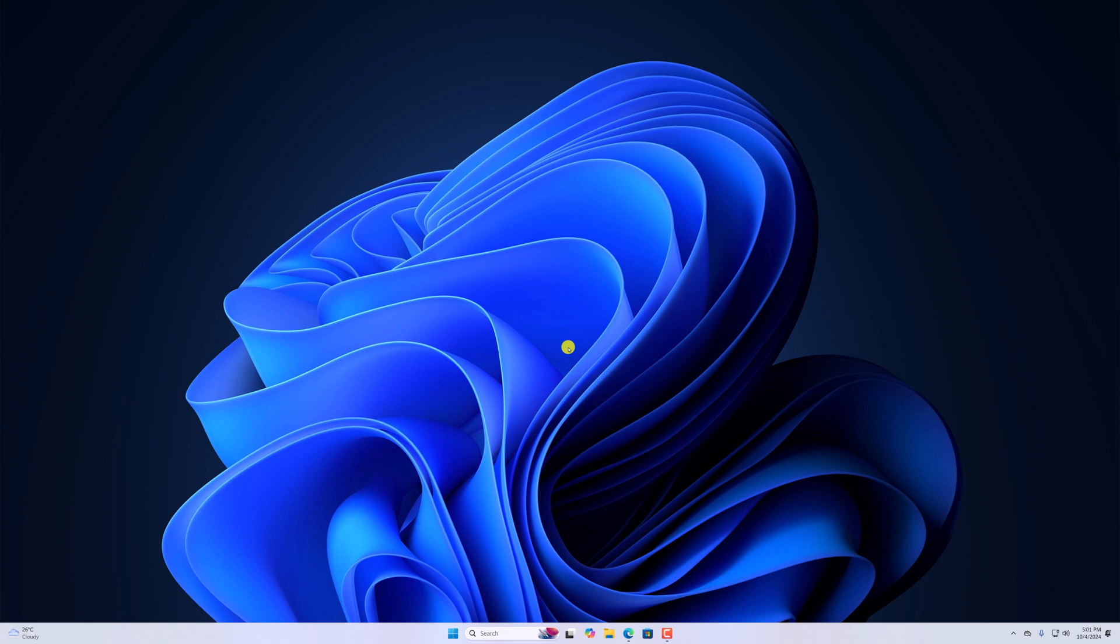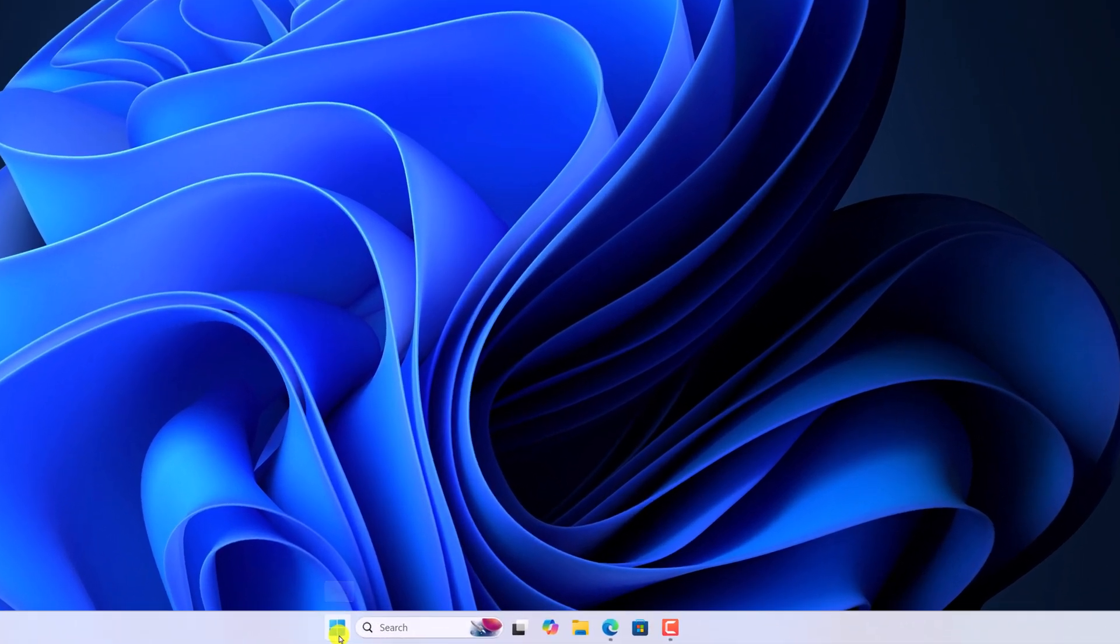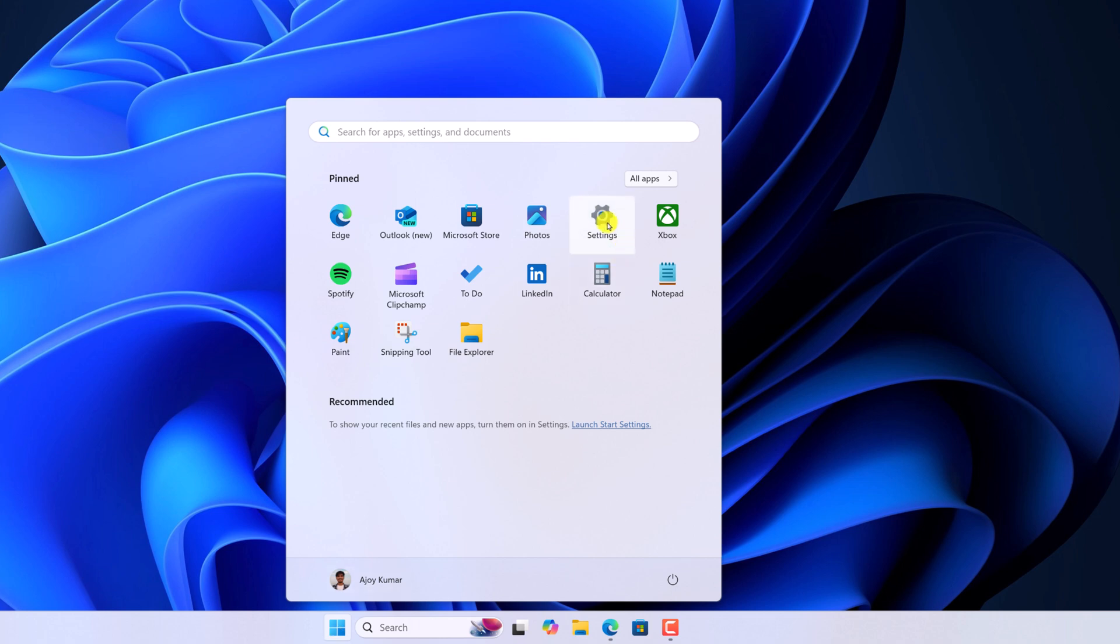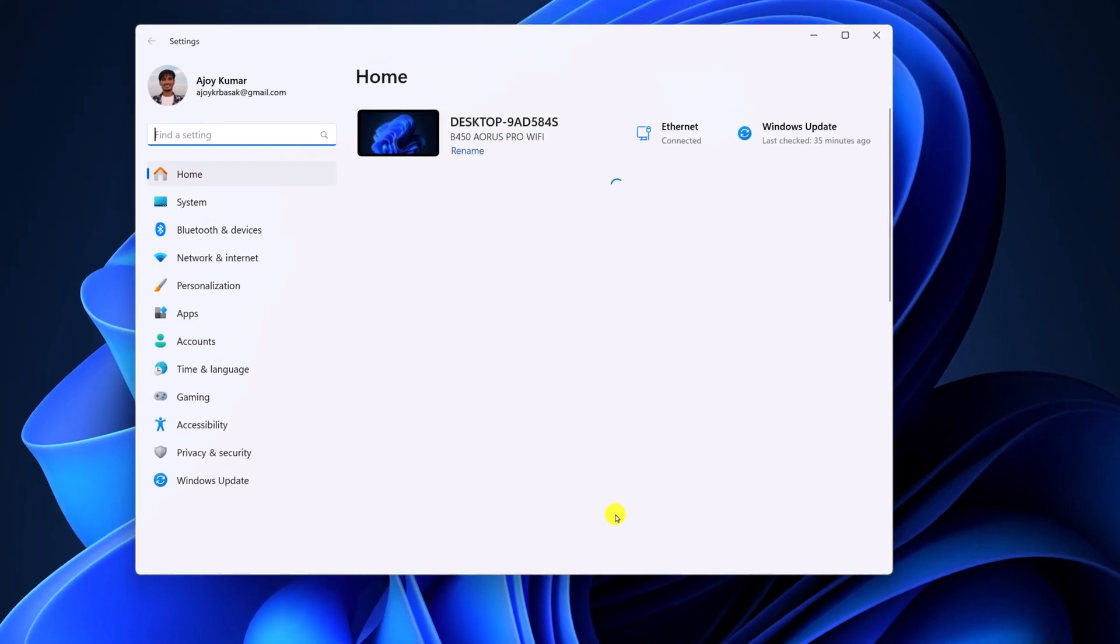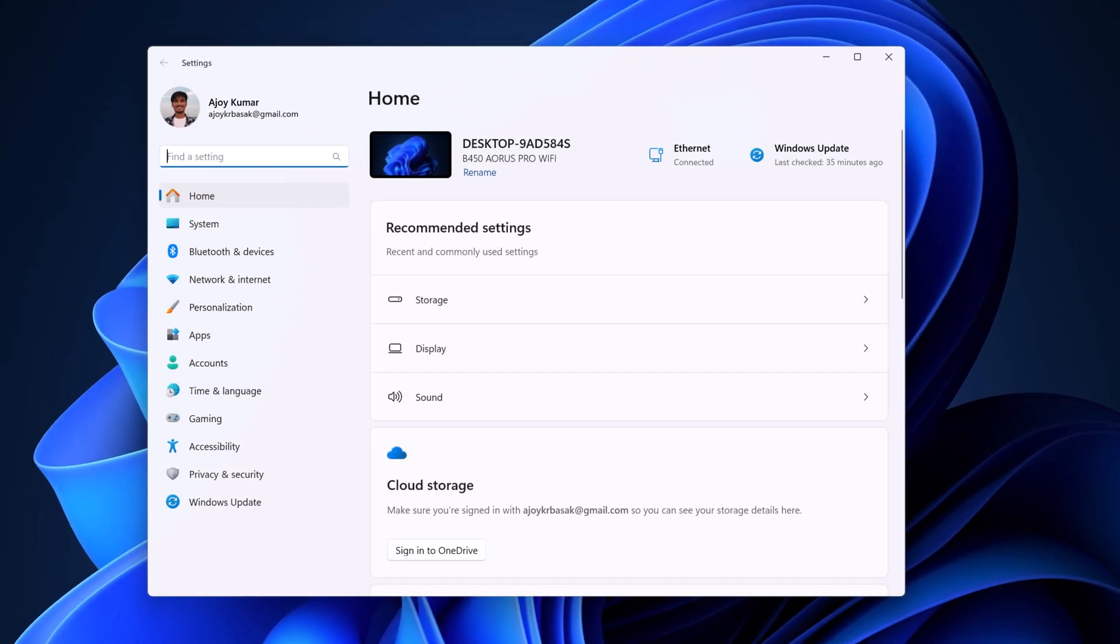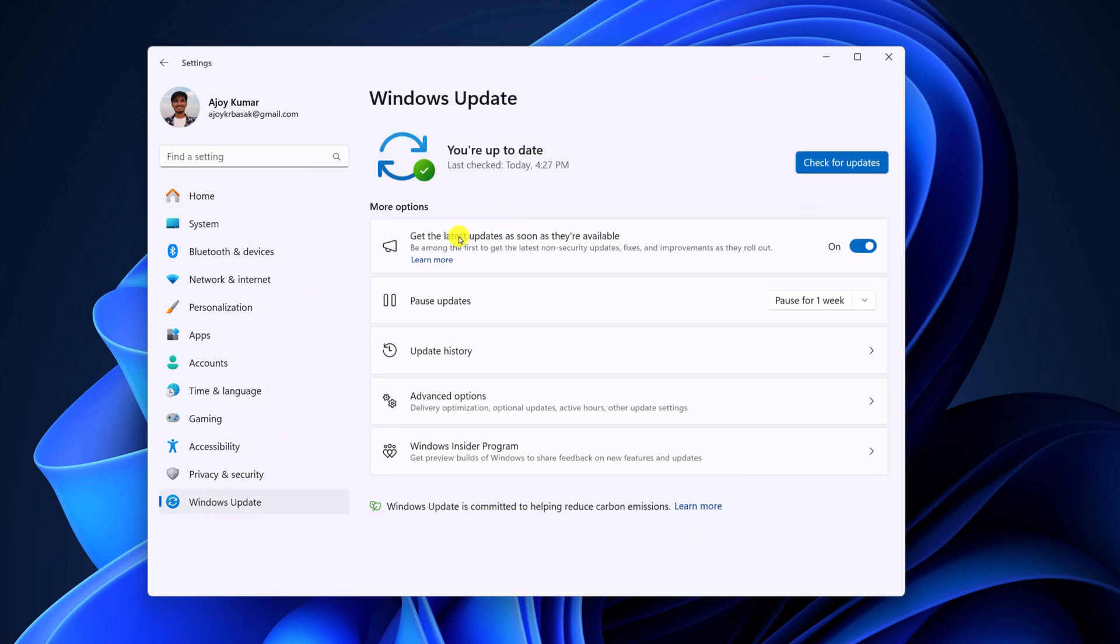Simply click on the Windows icon, click on Settings, or you can search for Settings in the Windows search and open it. Now click on Windows Update. Turn on 'Get the latest updates as soon as they are available,' then click on 'Check for updates.'